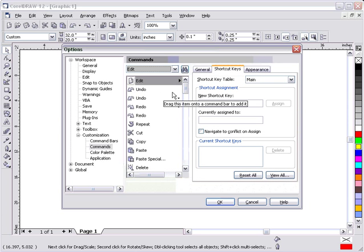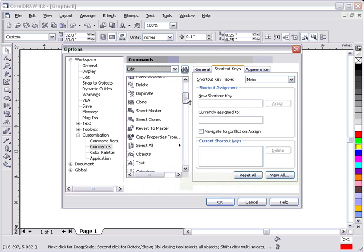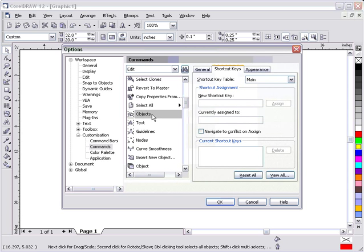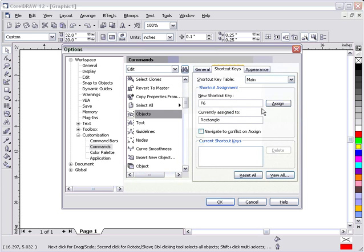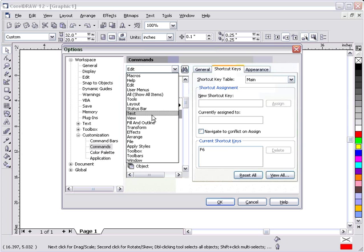Now, we'll move on and we'll go to Edit. Under Edit, I like to go to Select All. I'm going to use Objects in this case. That's what I like to use. And I'm going to make my shortcut key F6. F6 is currently assigned to Rectangle, but I don't use Rectangles often enough to need a shortcut key for them. So, now it's F6 for Rectangles.